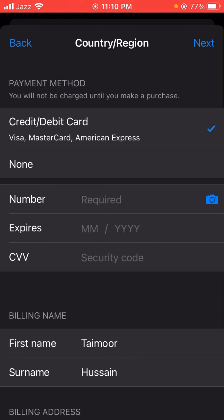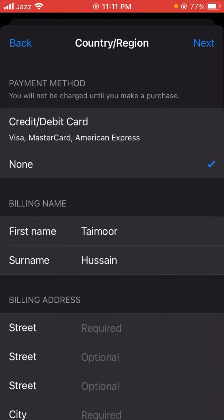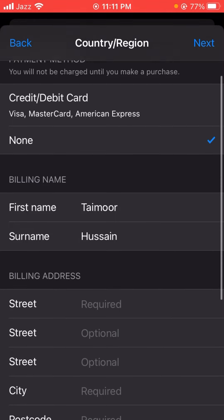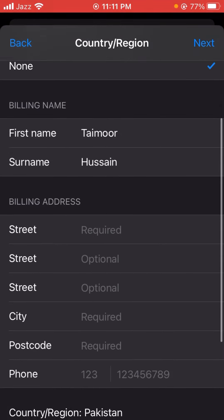After that, you will see the credit and debit card options. Select the 'None' option to turn off the payment method — this is what will fix your problem.